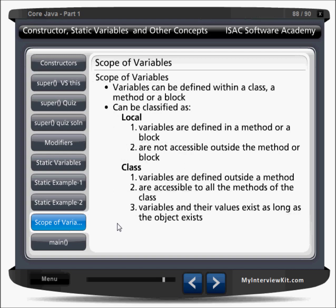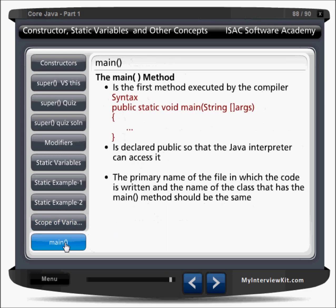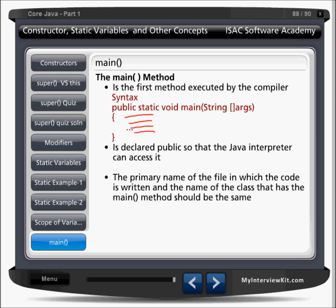Scope of variable — as we know, there is local scope and class scope. If you are declaring a variable inside a block or inside a method, it is local. If you are declaring a variable inside a class, it is class scope, and that variable can be used throughout all the methods in the class. If you declare a variable in one method, you cannot use it in another method — that is local scope. The main method is the entry point of execution. The Java interpreter accesses this method and starts executing code from here. You have to call other code from here, and then only it will go to that place.